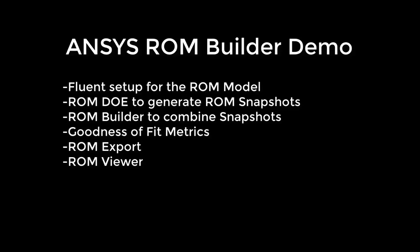This demo will show you how to set up and build a reduced order model, a ROM, with ANSYS Fluent, and then how to export and view that model.